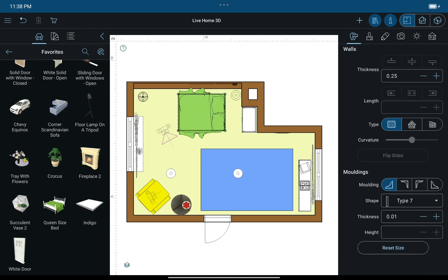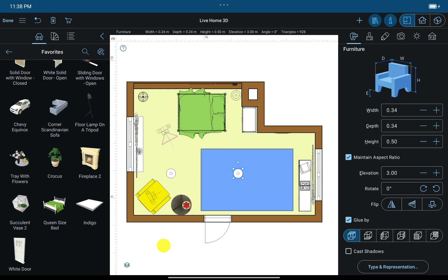If you want to select multiple objects, place and hold one finger on the screen and tap on the objects you want to select with another finger.